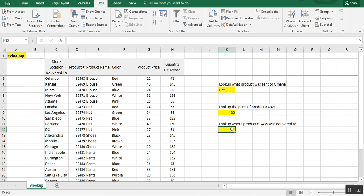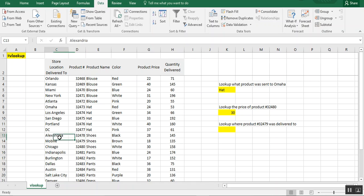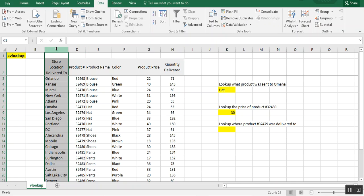Now we want to look up where product number 32479 was delivered to. Well, that puts us in a pickle because 32479 is to the right of the location.